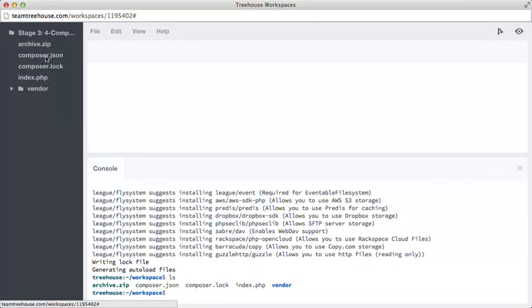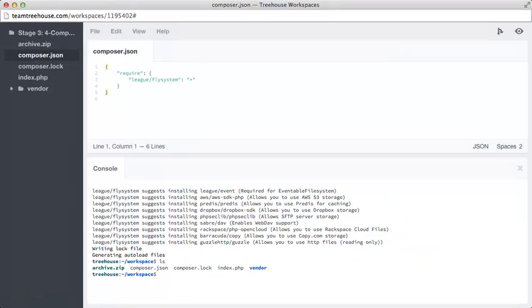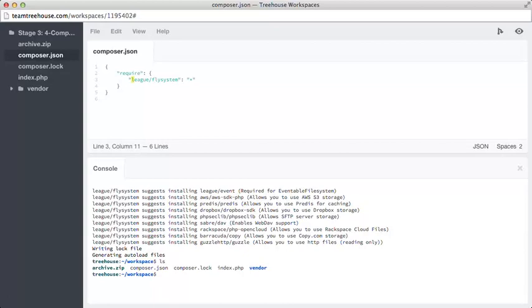As I mentioned, a composer.json file has been created, and inside we just have some basic json with an array of stuff. This array we have require here, which is where we list all of our dependencies, and on the left we have the names of our dependencies, and on the right-hand side is the version.